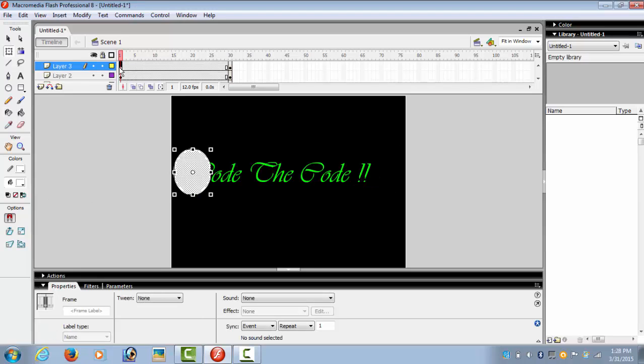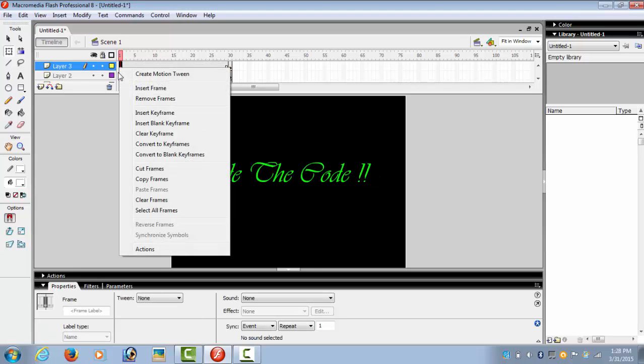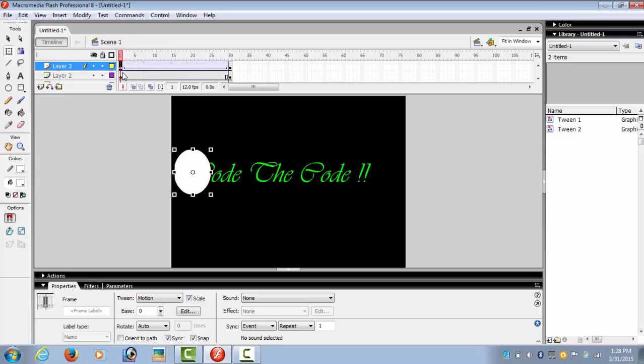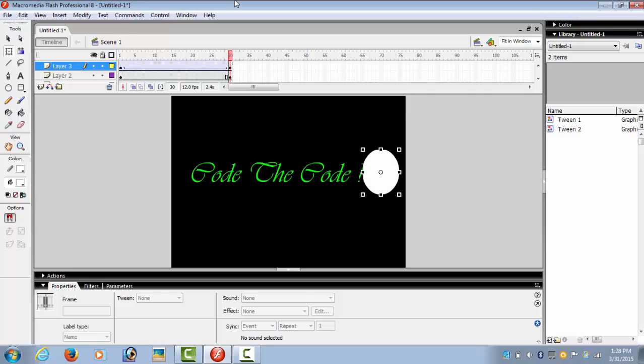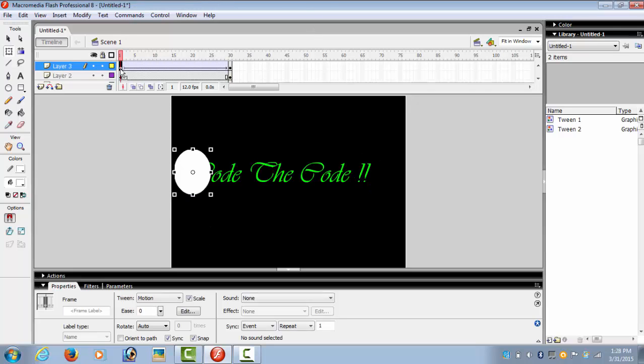We give it motion tween and press enter and see what happens. It's just passing through the text but not showing the text.